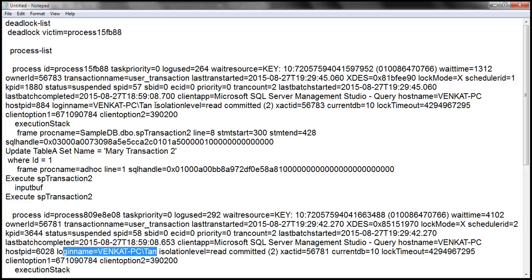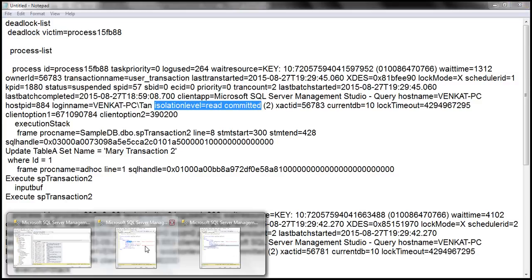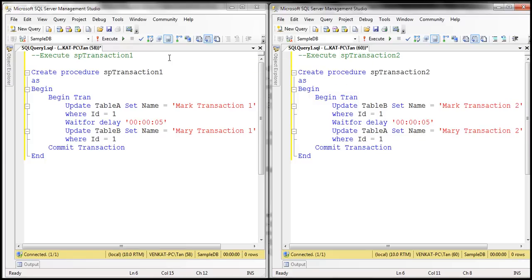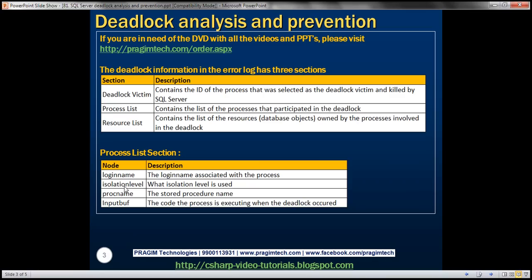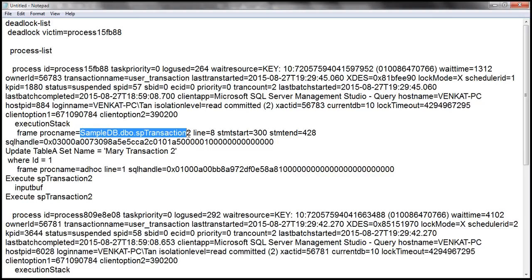We can also see the isolation level the process was using — notice it is using read committed. If you recollect from the previous video session, we had not explicitly set any transaction isolation level when executing these procedures, which is why SQL Server was using the default read committed isolation level. In addition to login name and isolation level, we also have the fully qualified stored procedure name that was executing when the deadlock occurred — in this case, SampleDB.dbo.SP_Transaction_Two.